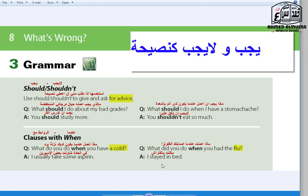Question two: What did you do when you had the flu? I stayed in bed. That's simple. I translated those items and I think they are easy — we don't need to speak Arabic anymore.